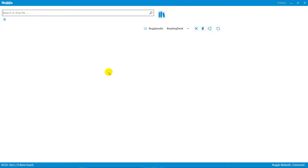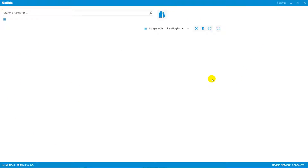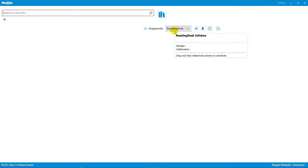This is a short introduction to Nogglepedia. This is the clean Noggle client screen with the search request on the left-hand side, your search results in the middle, and on the right-hand side the new section for Nogglepedia — it starts with a clean reading desk.